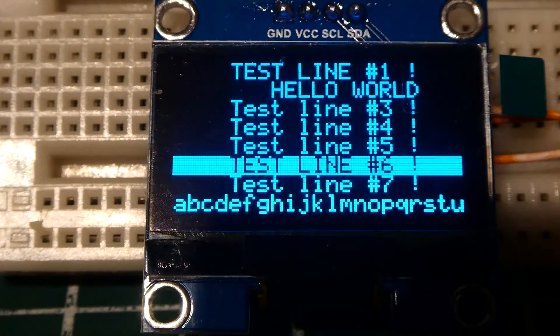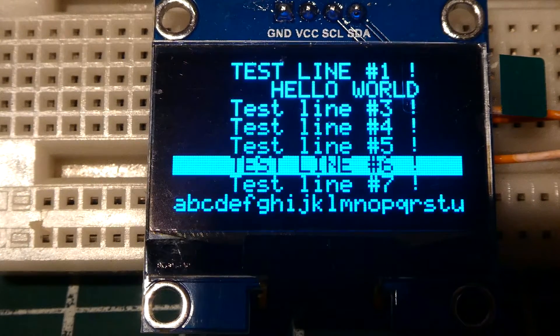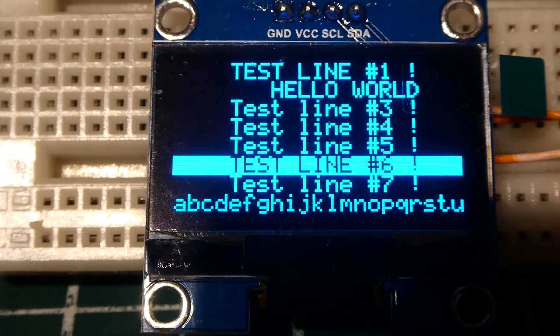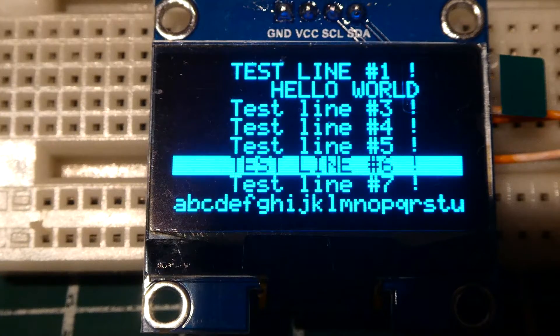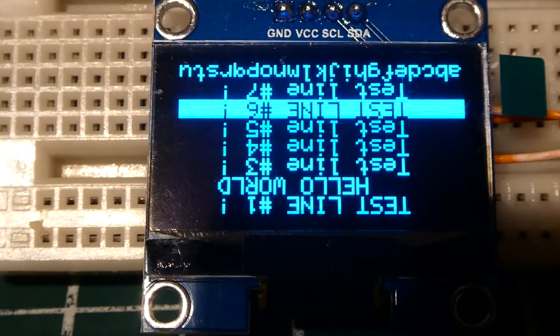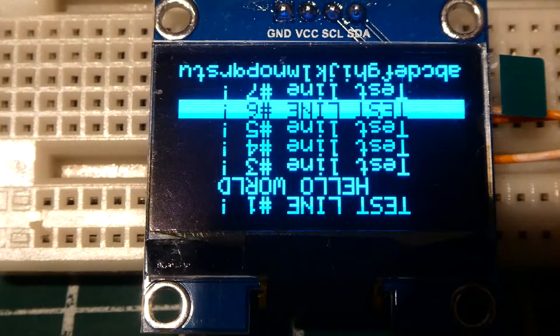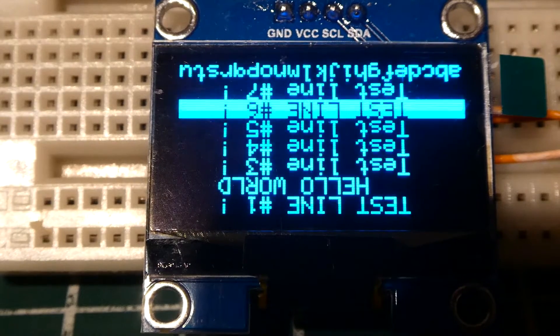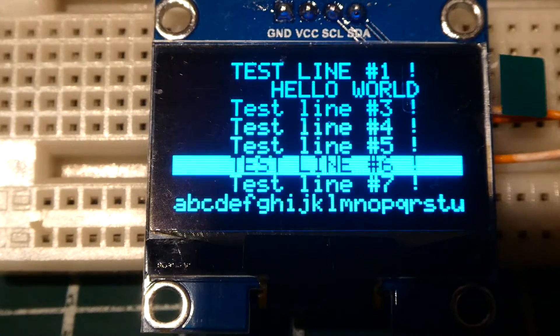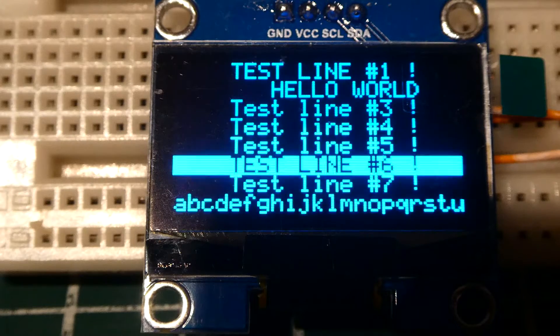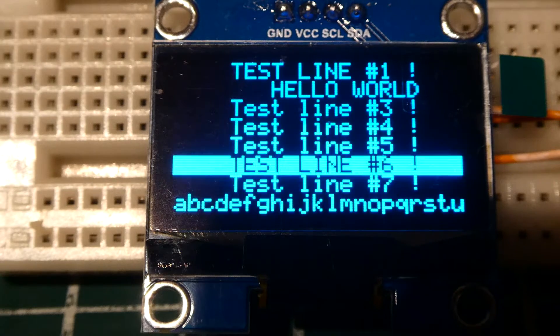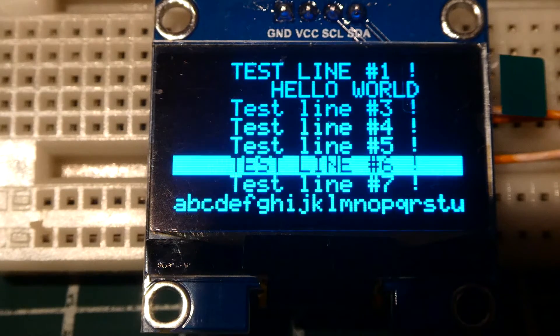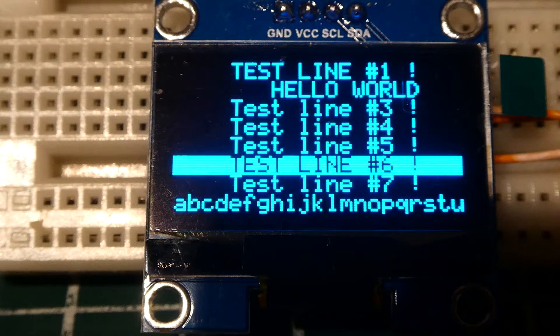So next I'm going to flip the display in case we want to mount our display upside down. We could actually flip the display so I'll do that. There's the display flipped and I can put it back. And there we are back to normal. So that's some of the functions that we could use interactively using our keyboard.